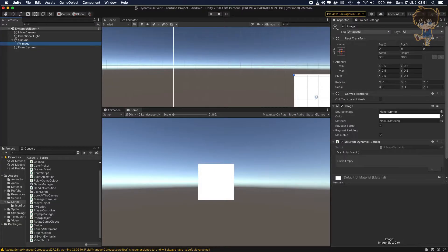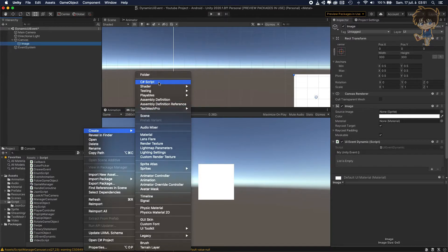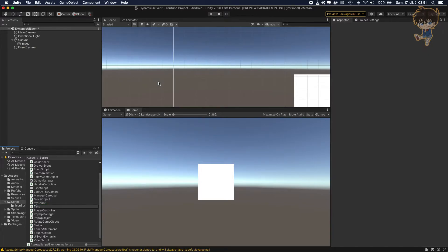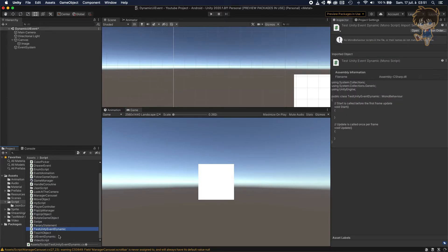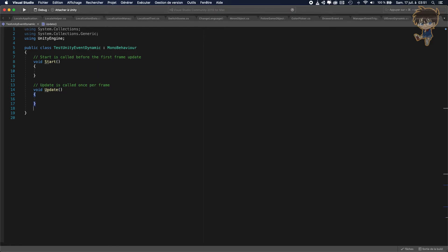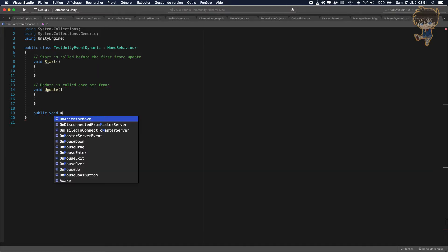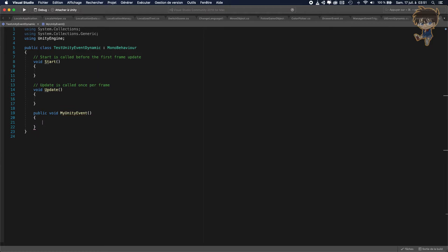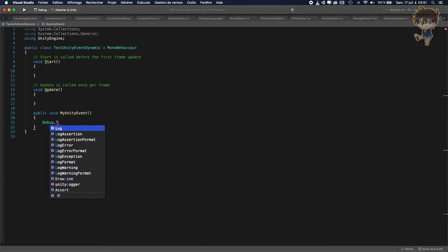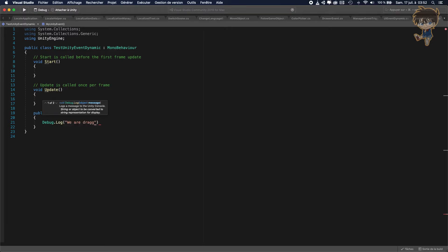Now we need to create another script. Let's create a new C# script and call it 'TestUnityEventDynamic' and open it in Visual Studio. Let's create a public void function called 'MyUnityEvent', and in this function let's put something simple: Debug.Log("We are dragging the mouse"). Let's save this.